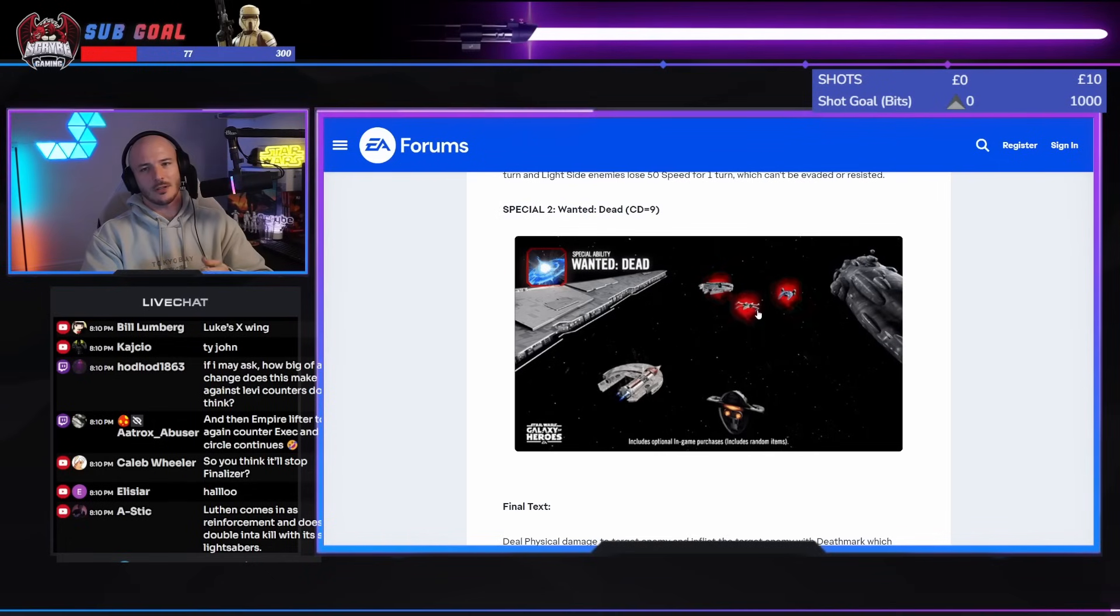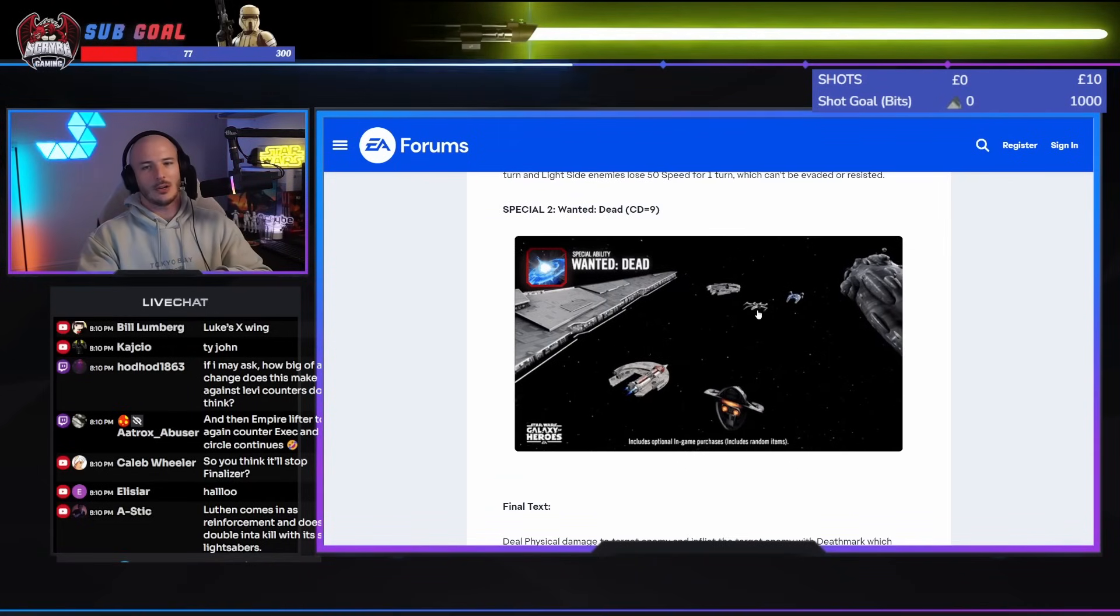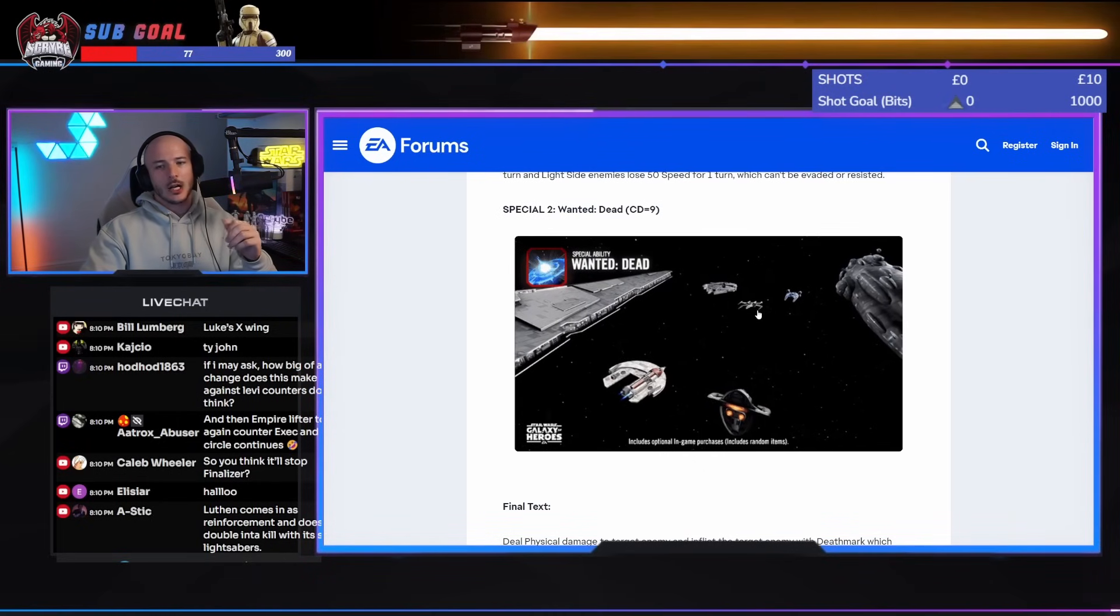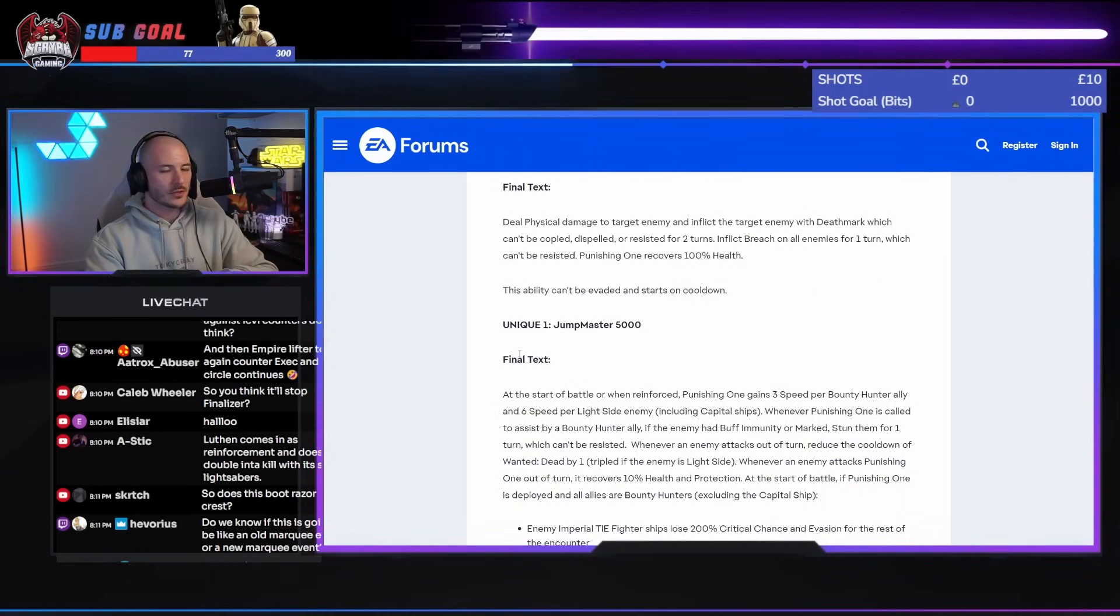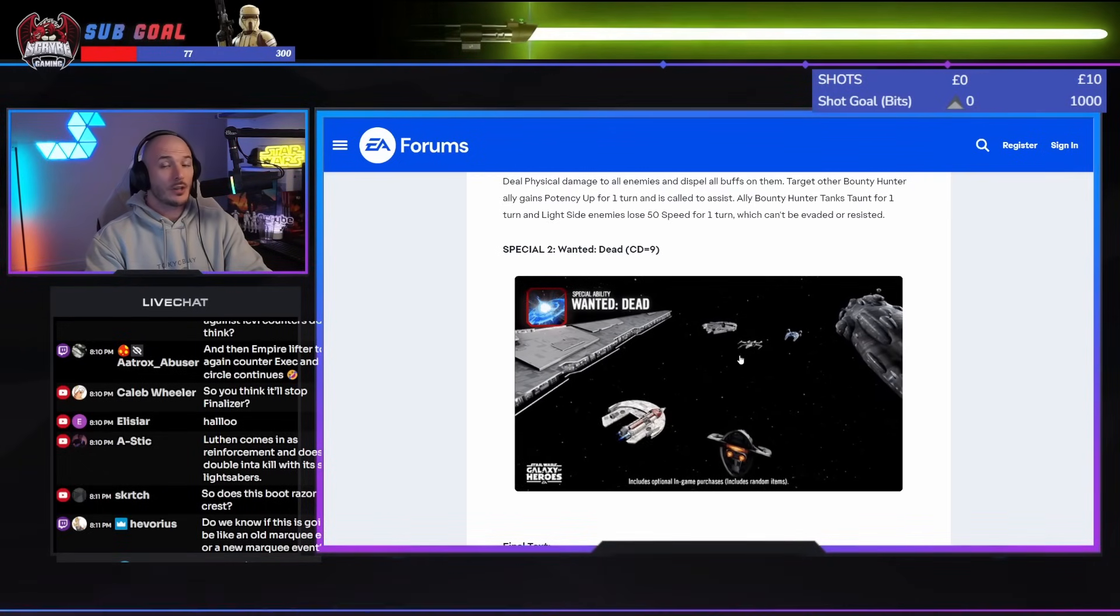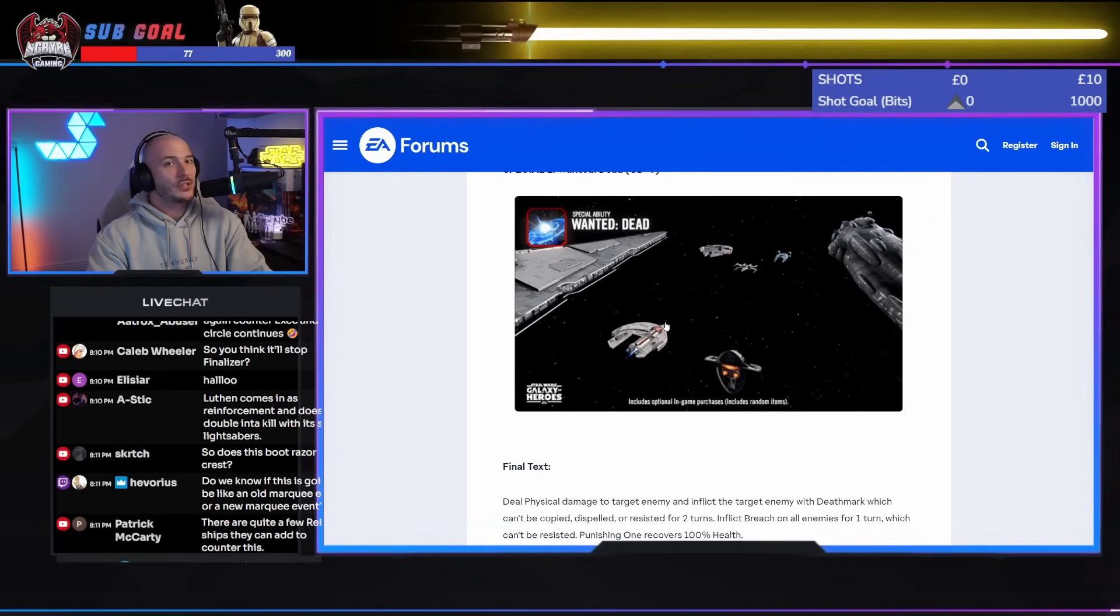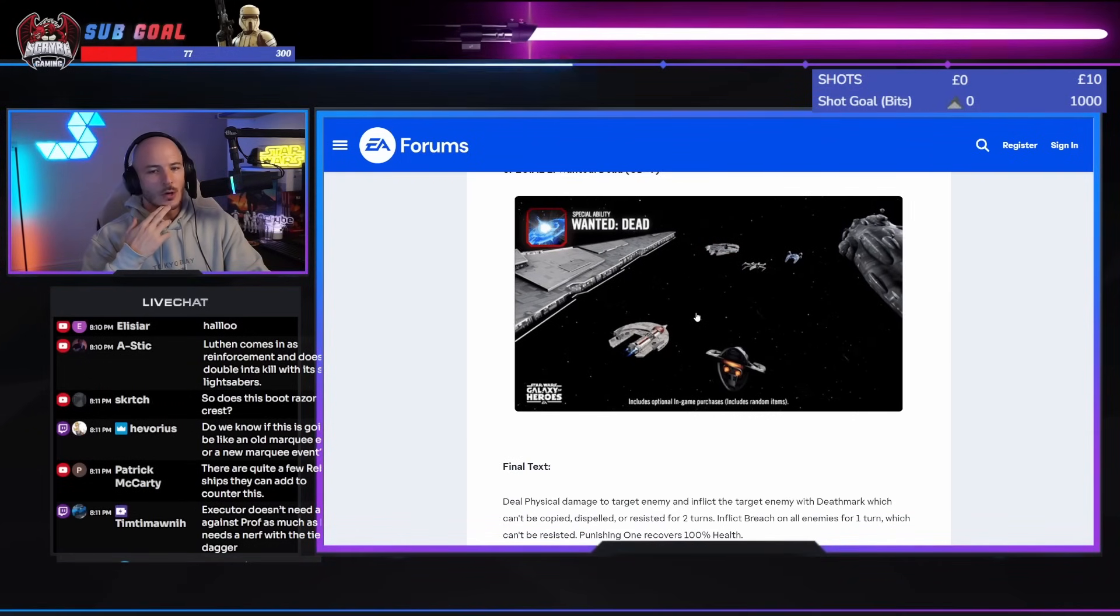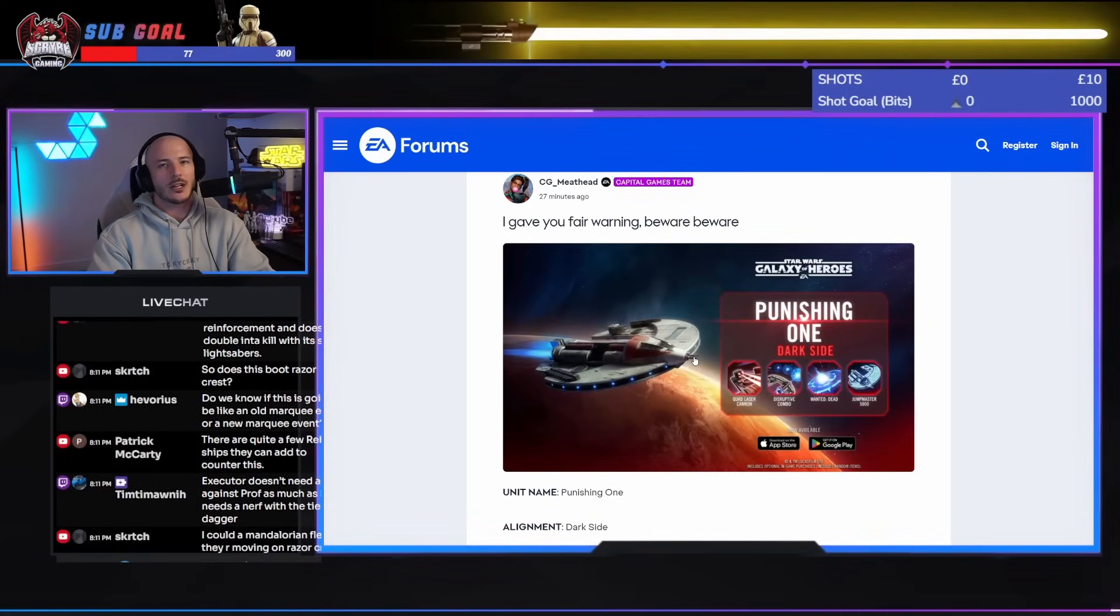It'll stop fighting. Yeah. Definitely. Hey Lucy. How you doing? Huttian comes in as a reinforcement and does double insta-kill with its ship lightsabers. How big of a change does this make against Leviathan? I don't think this counters Leviathan. This feels very specific. It feels very specific to counter Profundity, Executor and to a degree the Finalizer. Oh and the Negotiator as well. Like it's got loads of stuff to deal with. Light side in particular. Attacks out of turn in particular. But doesn't really do much I don't think against Leviathan. I don't know if they haven't said if it's a new marquee event. But it's a marquee. I'm assuming that it's going to be in the same format as we currently have.